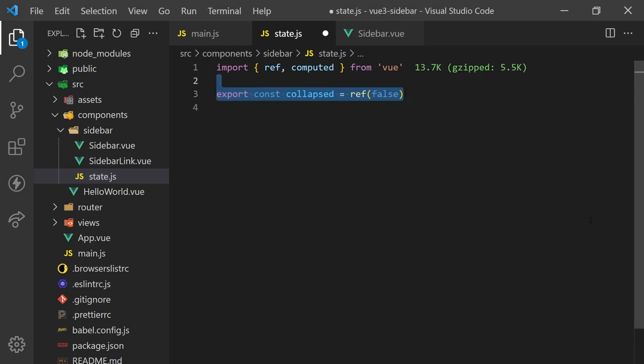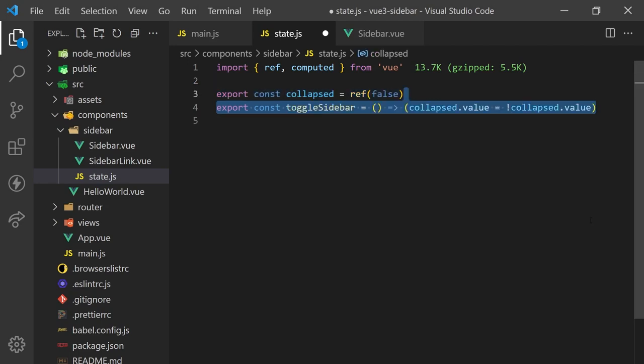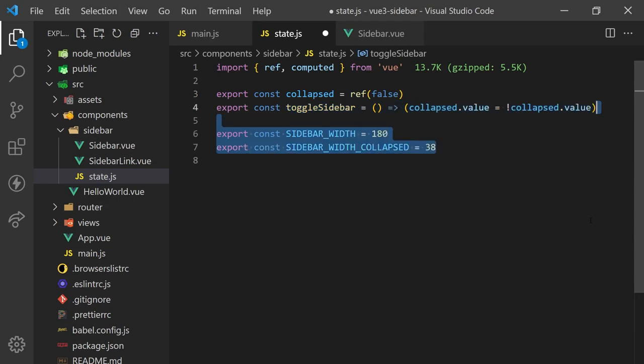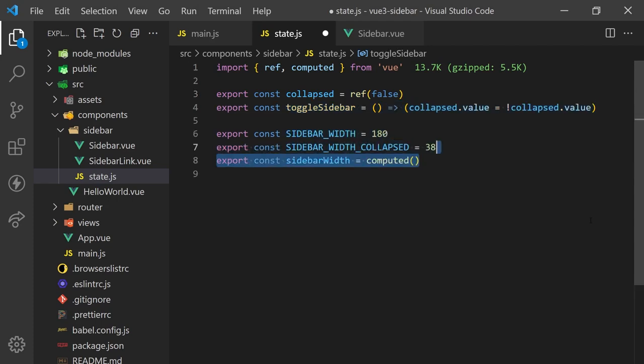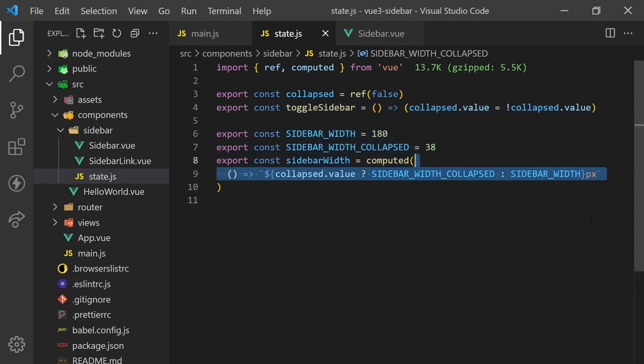In here, we can define a reactive variable, which we can then toggle on and off. I'll add a helper function to make this process easier. I'm also going to define a computed property that will return a pixel width value for the width of the sidebar.